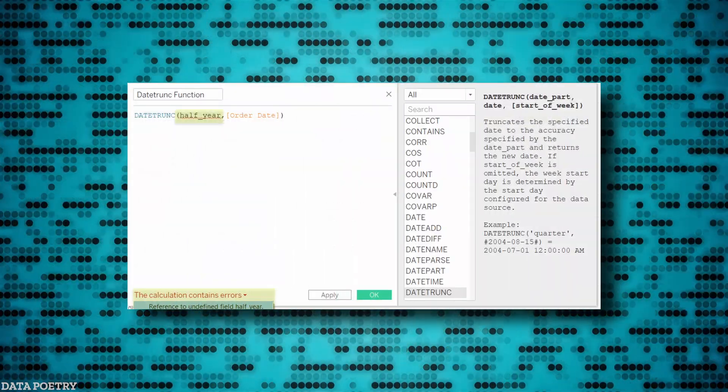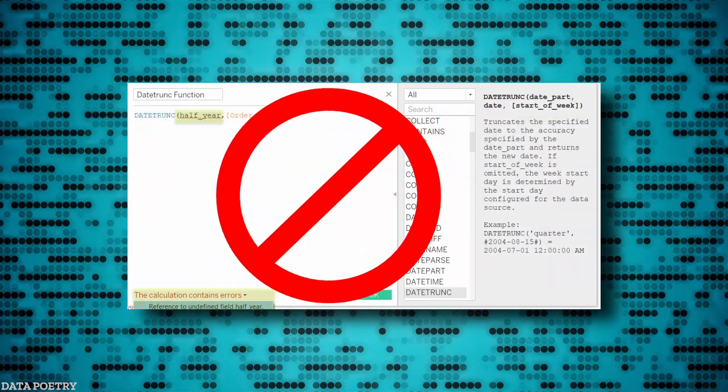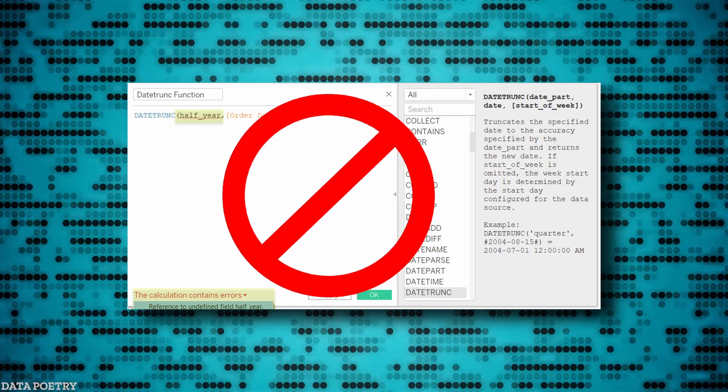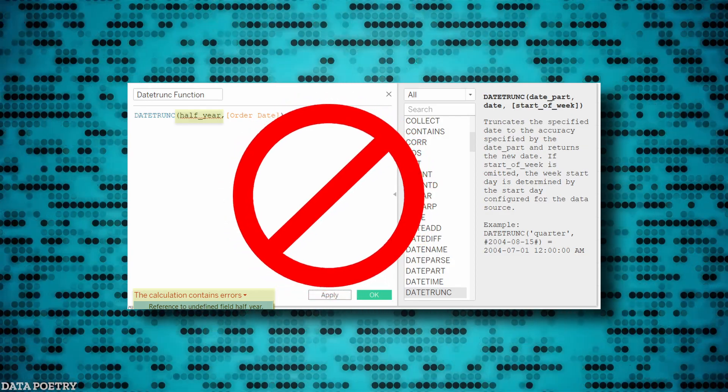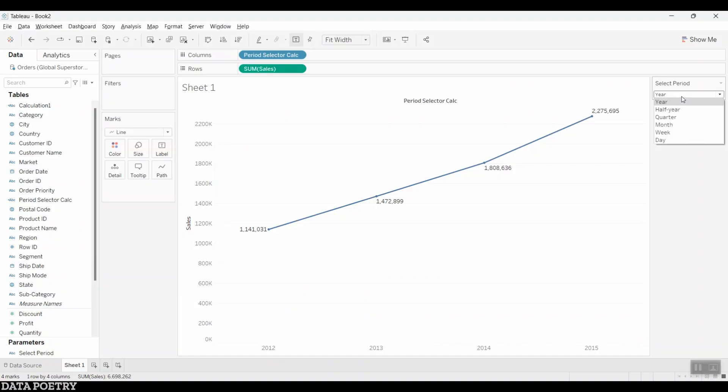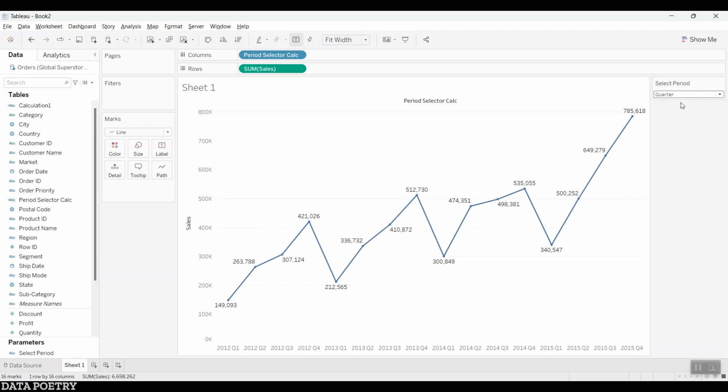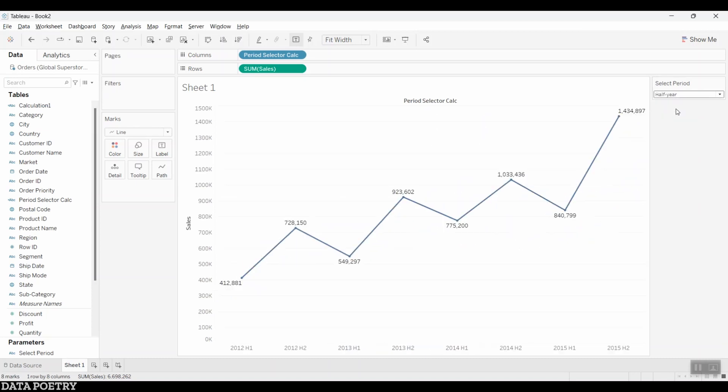But Tableau does not offer a date part string constant for half year. I have worked out a calculation which helps to view measures at different date part levels.